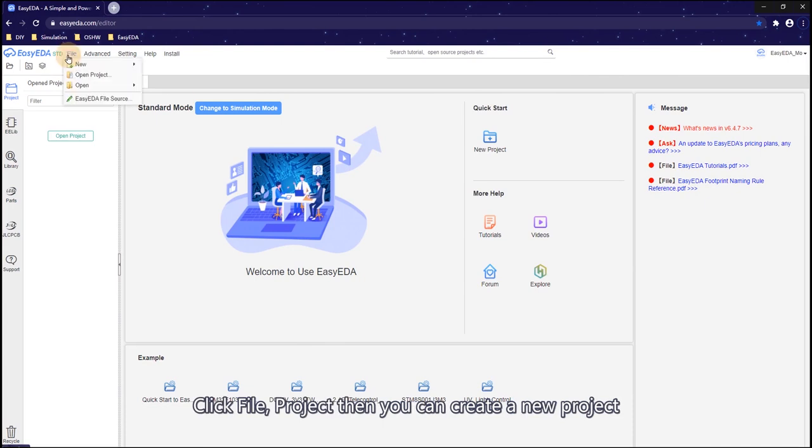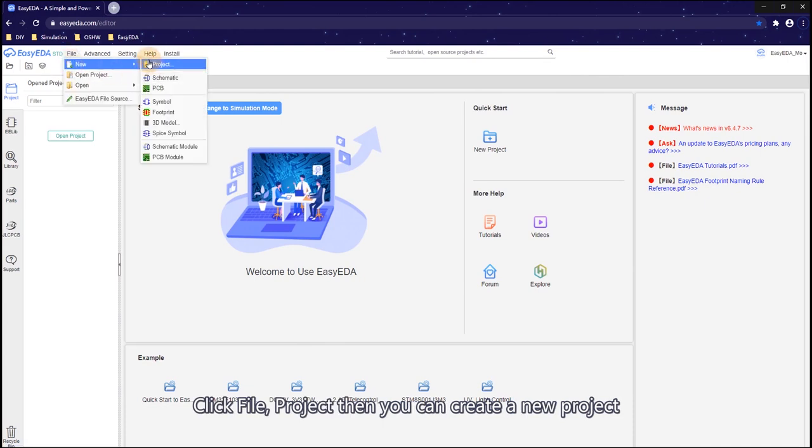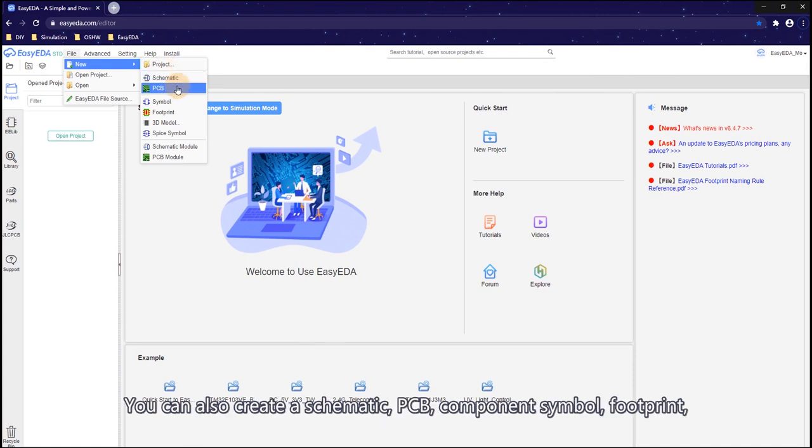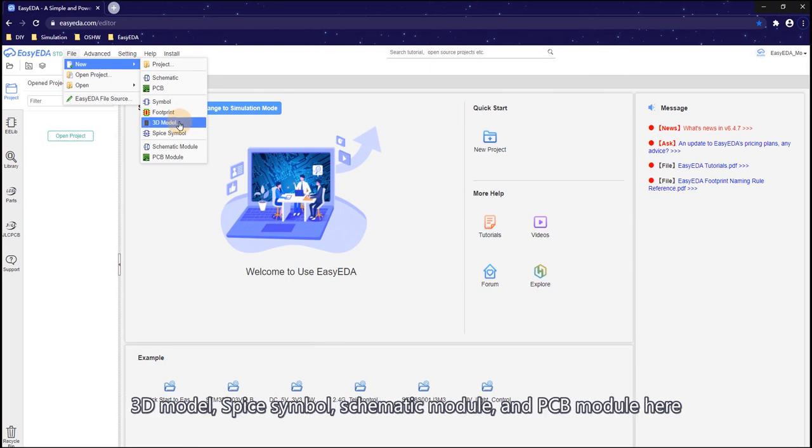Click File, Project, then you can create a new project. You can also create a schematic, PCB, component symbol, footprint, 3D model, spice symbol, schematic module, and PCB module here.